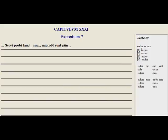If we took the verb amare and put it with the -andus ending, it would mean 'lovable' — amandus — somebody needing to be loved, a lovable person.